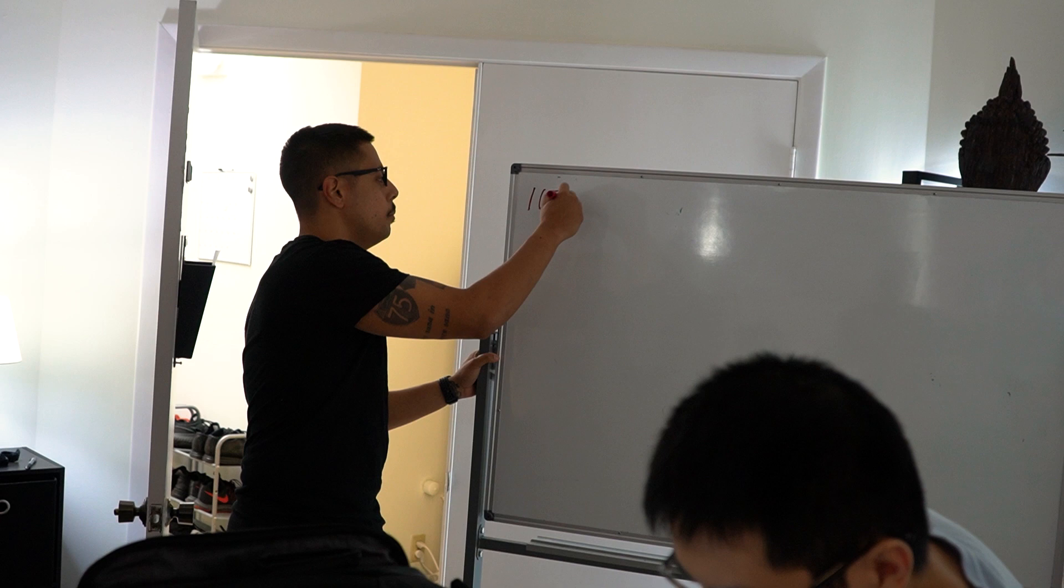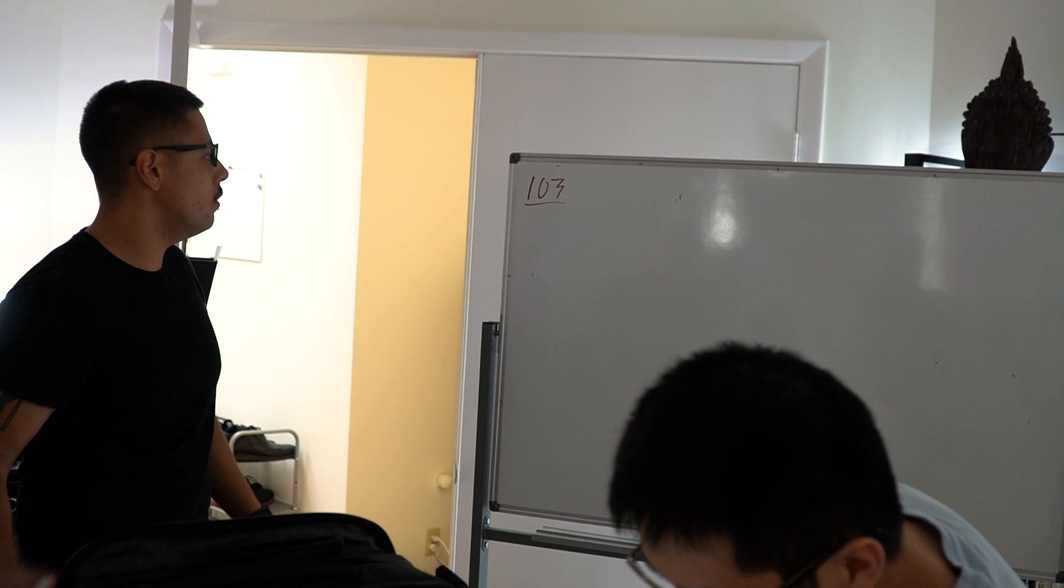So we went through Decision Making 101 and 102. If you missed it, it was great, we have video recordings. Today we're going to be going over Decision Making 103, so now we're getting a little bit complex.